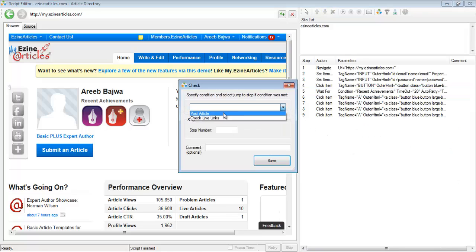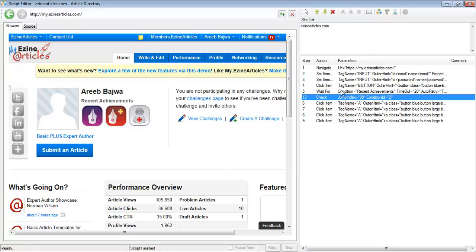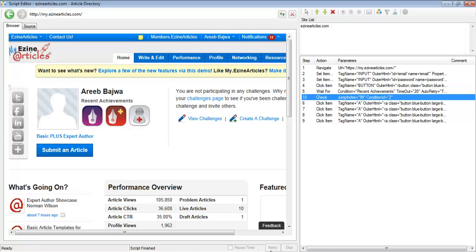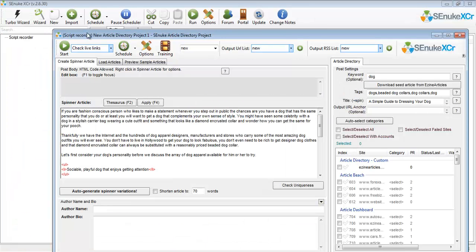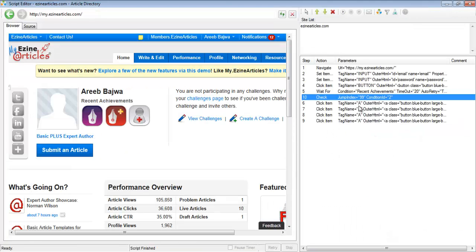After logging in, what we want to do is add a check-if condition to say: if the user has chosen to check the live links, then jump to a certain step. In this case I'm going to type in step number 99. The user can say 'post articles' and press the start button, and then SCNuke is instructed to go and post the articles, or the user can say 'check the live links' instead.